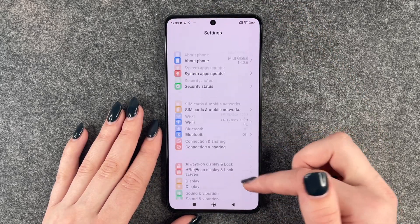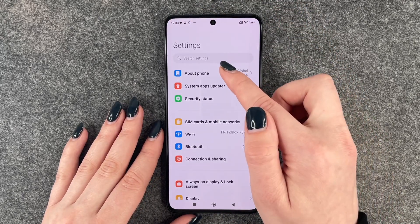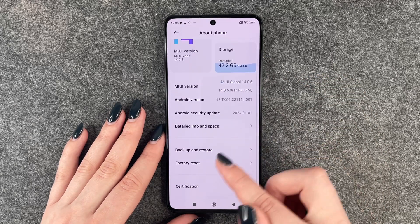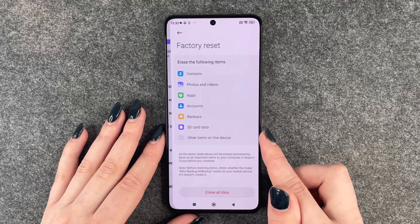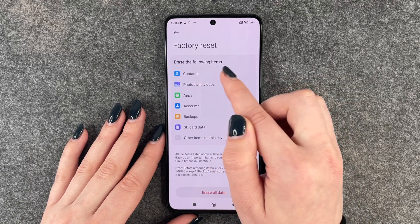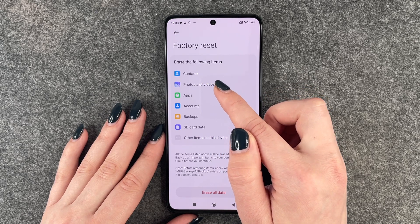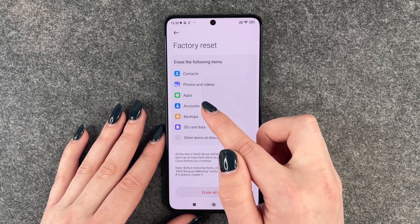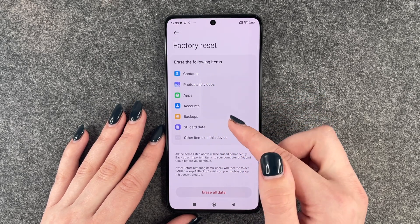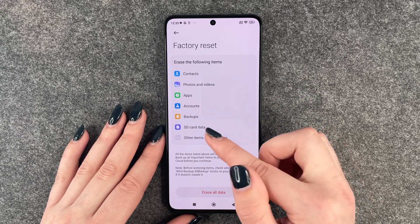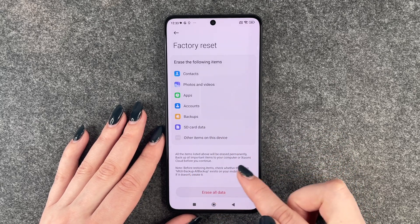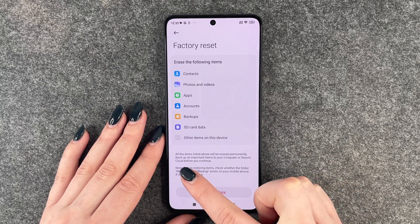Now you want to go to the top again — about phone — and here we have factory reset. It will erase the following items: contacts, photos and videos, apps, accounts, backups, SD card data, and other items on this device. All the items listed above will be erased permanently.